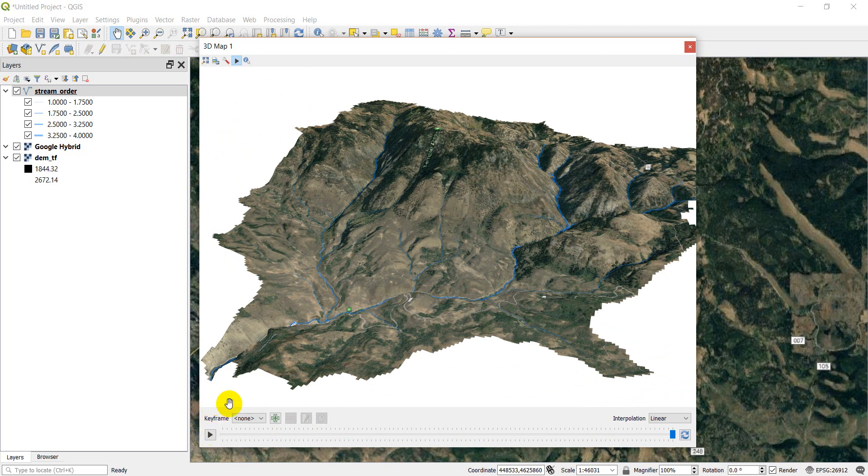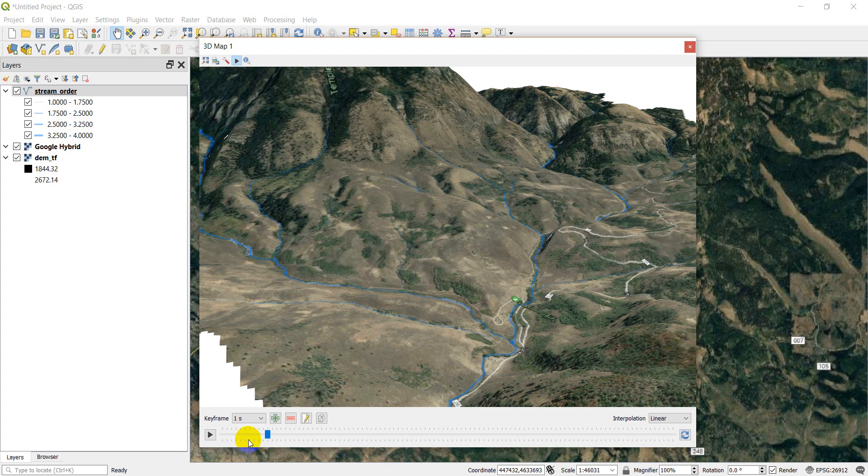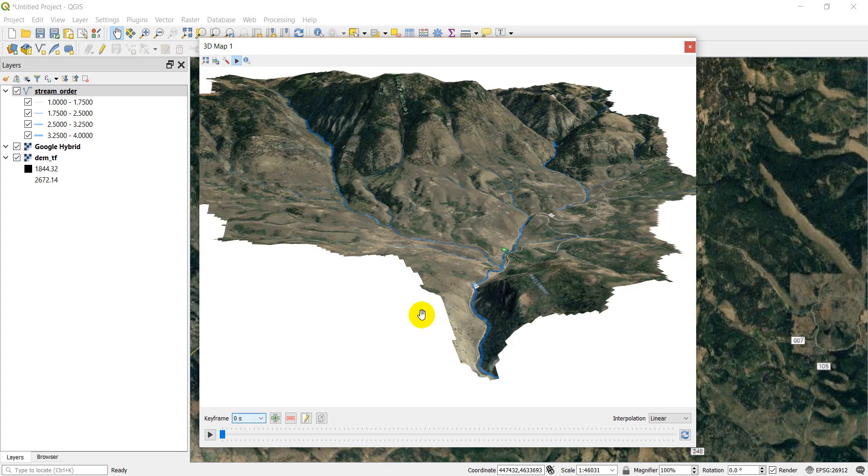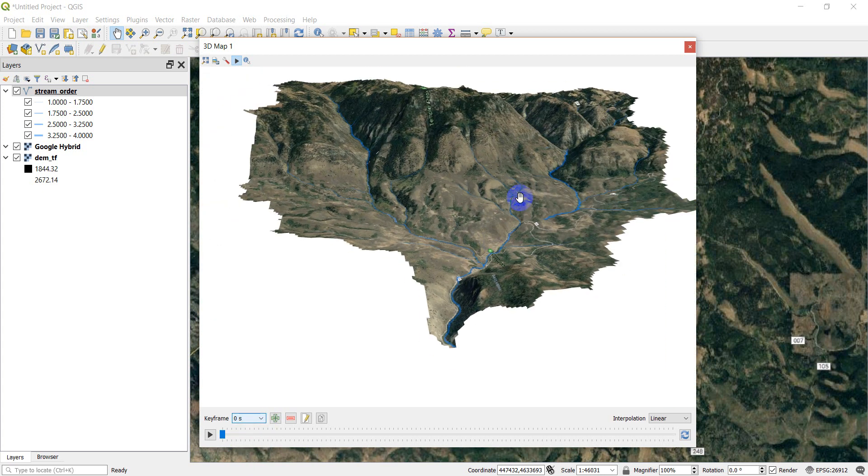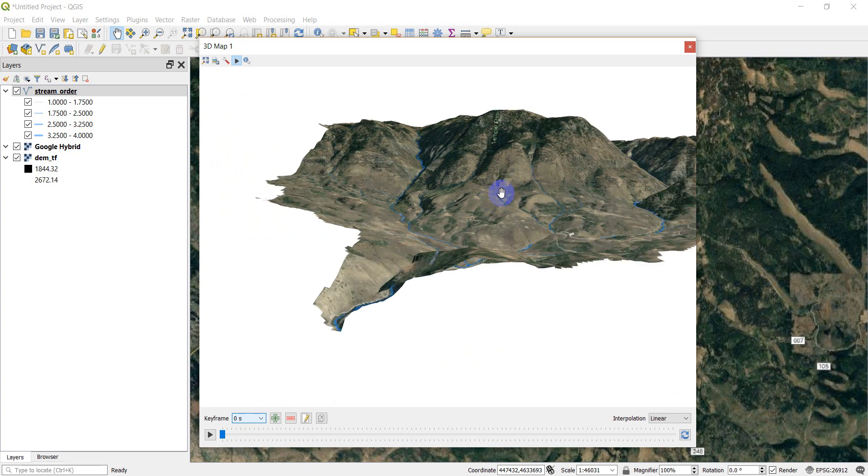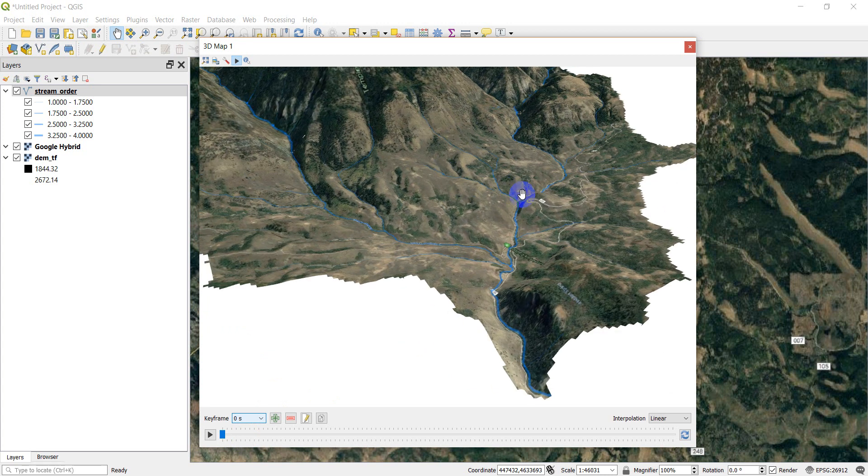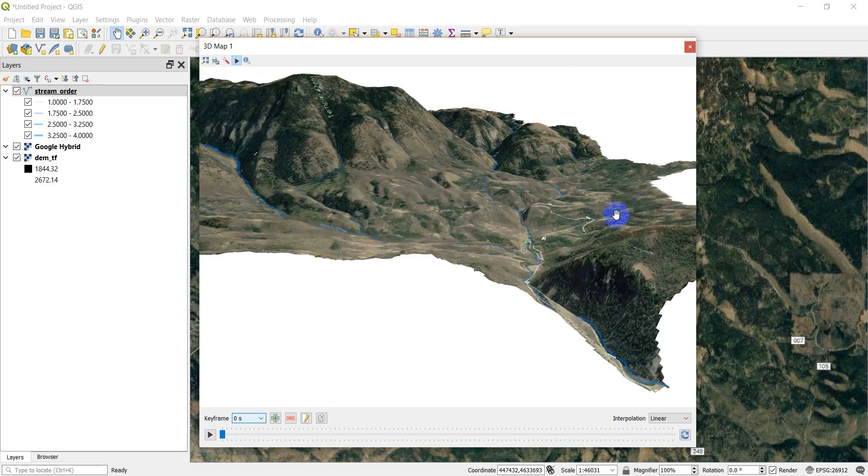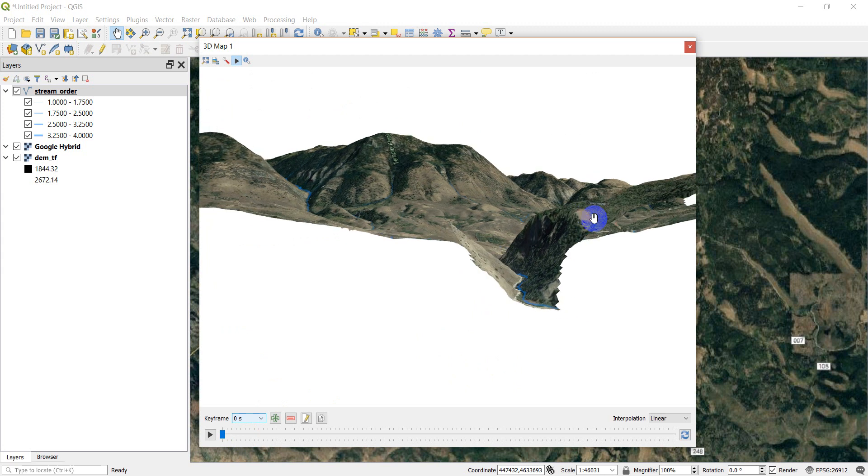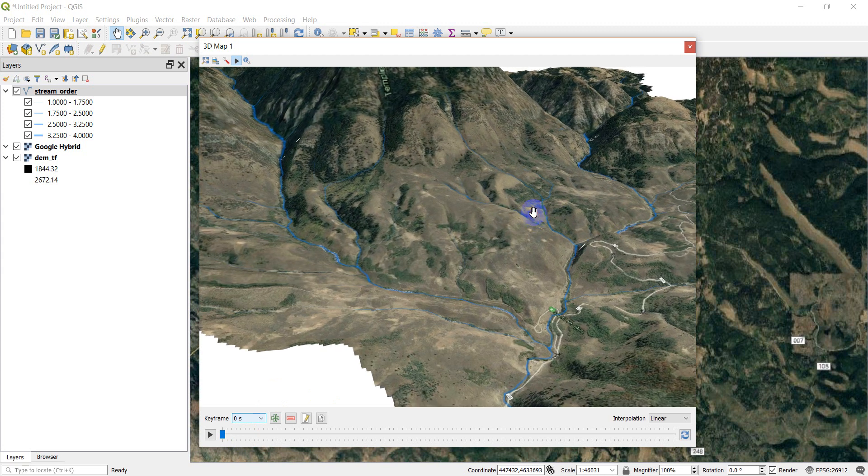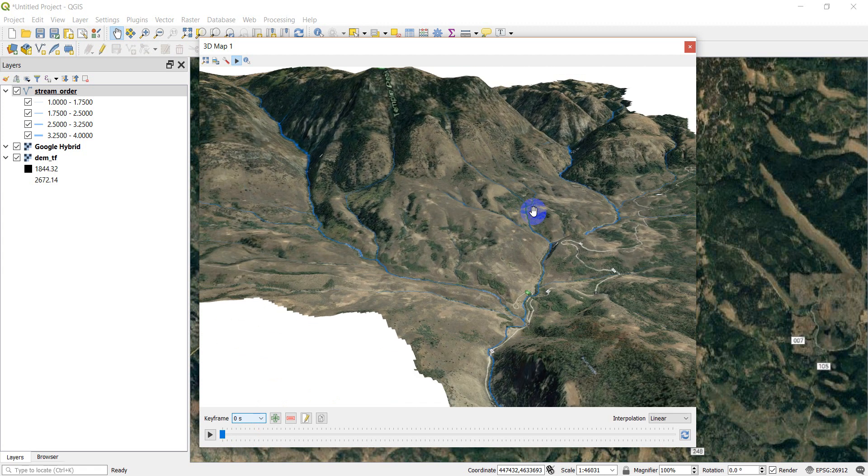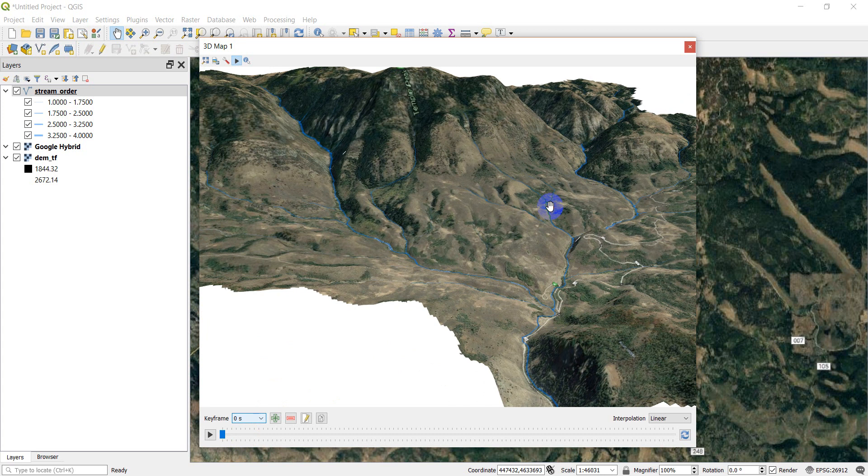One more thing I'll show you while we're here is that you can export an image. Let's say I want to go back to my first keyframe. I want to go back to this one. I just want to make something else. But we'll just make a kind of a view of our watershed here. Something like that. You can save an image.